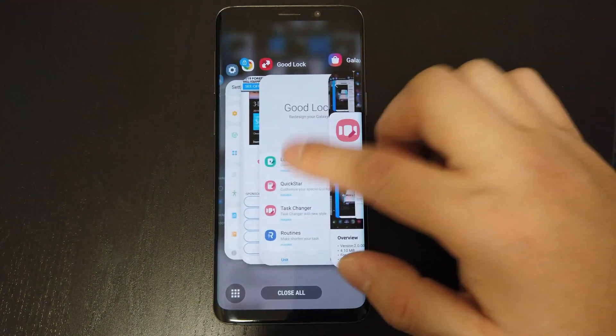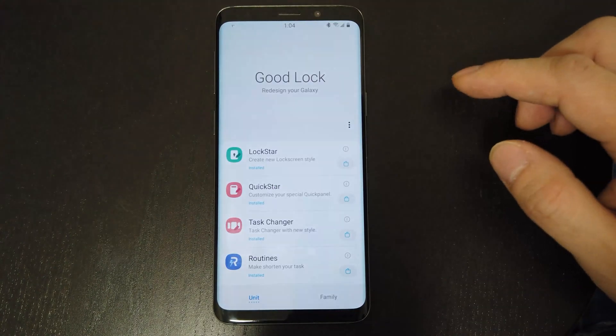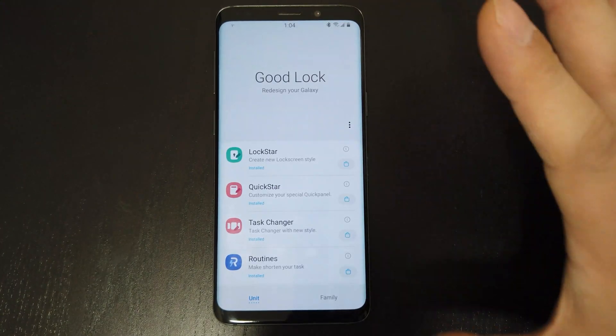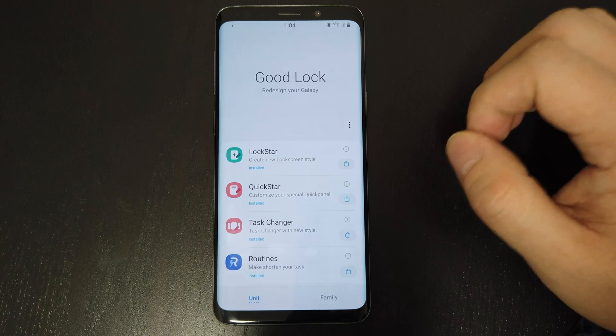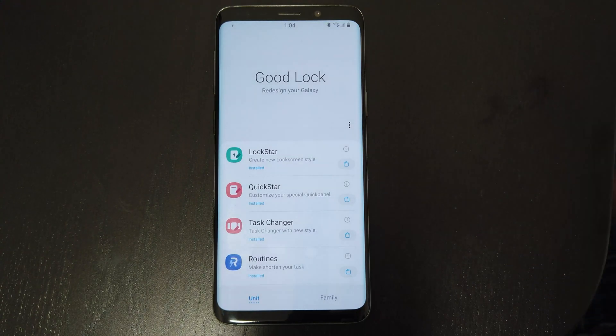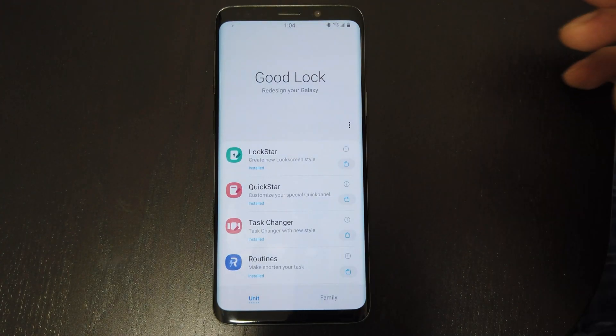There are already a lot of videos out there covering this app in detail. So, to keep the video short, I'll show you what and how I use it, what's new, and some of my favorites.